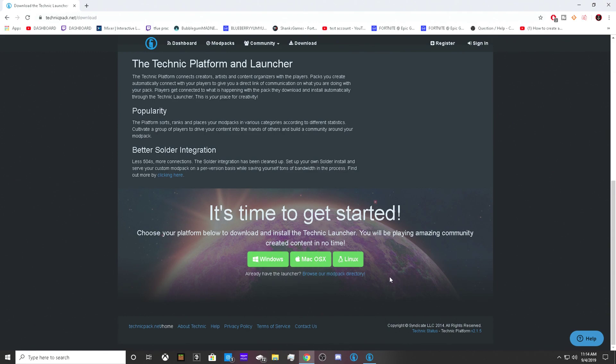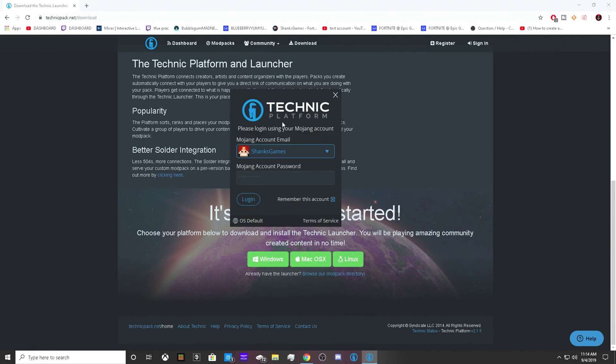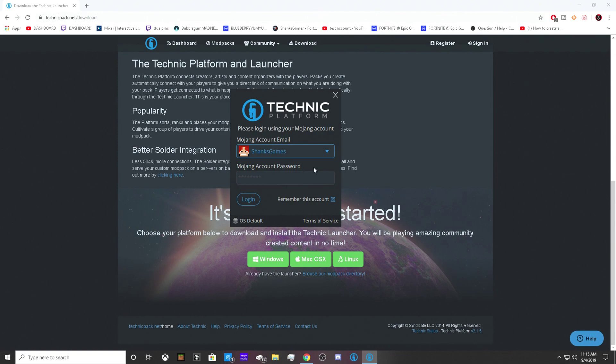After it's downloaded, it's going to pop up and look like this. You have to sign into your Minecraft account. Mine automatically has my email and password remembered, so every time I click on Technic it'll already be logged in.